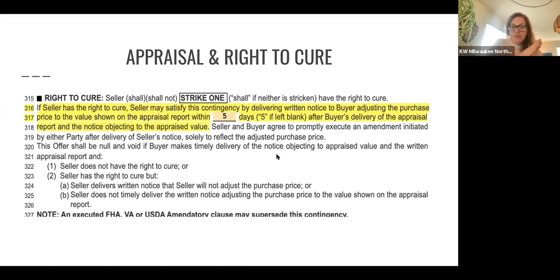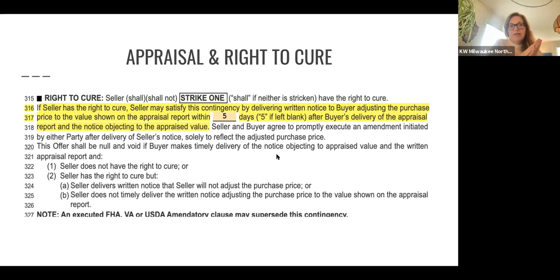Coming through the lens of being a buyer's agent — the most protection for your buyer when writing as a buyer's agent would be not to give the seller the right to cure. These are all conversations that you're going to be having with your buyer as you're writing and drafting the offer with them. Any opportunity that a buyer can just declare the offer null and void is obviously more to their advantage in terms of writing the most protective offer for a buyer.